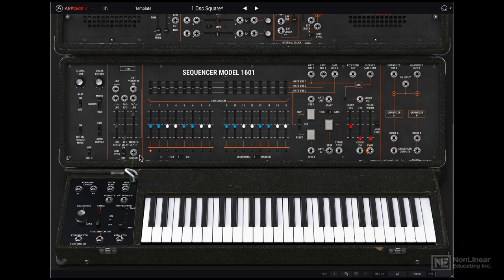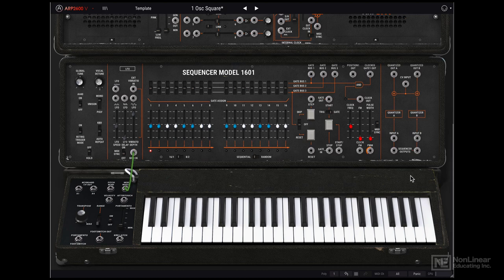And then on the left here we have some global tuning options, keyboard related options, and of course the actual keyboard at the bottom here.